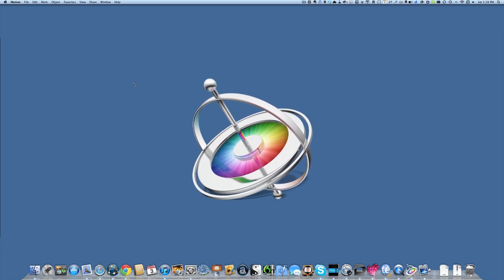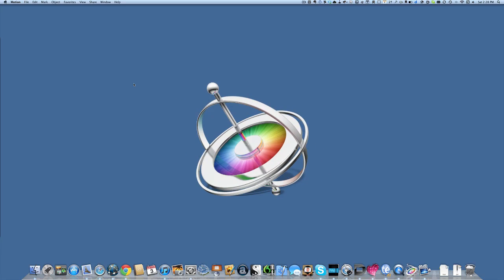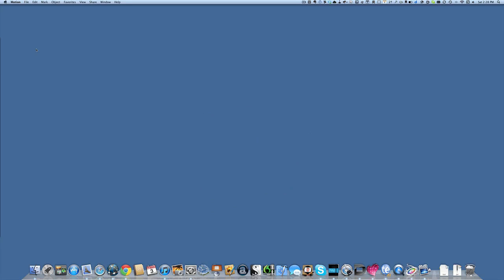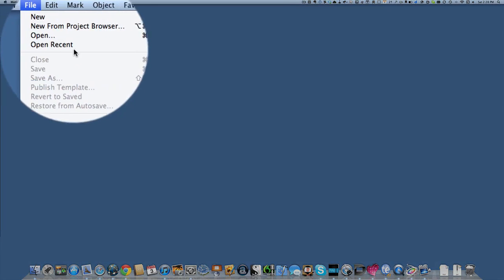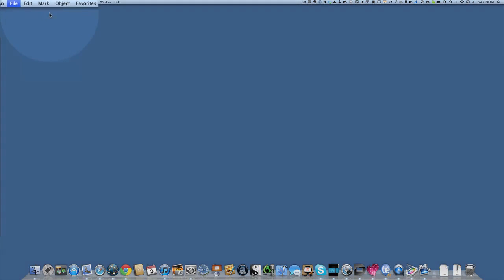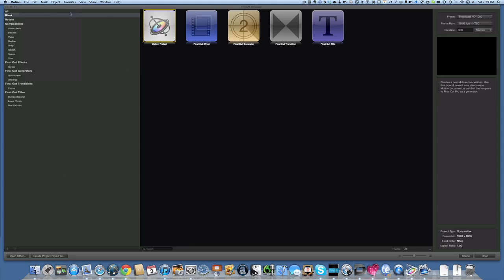Hello there, this is Dave Allen for Mac 20 Questions. Today we're going to have a look at Motion. The first thing we need to do is go to the File menu and get the project browser started up. This is what you see first of all when you open the program.